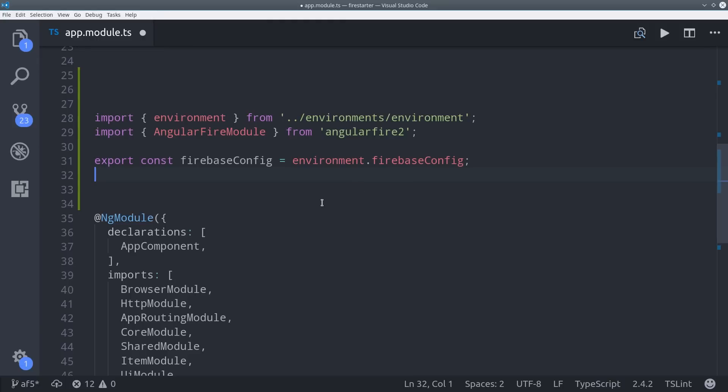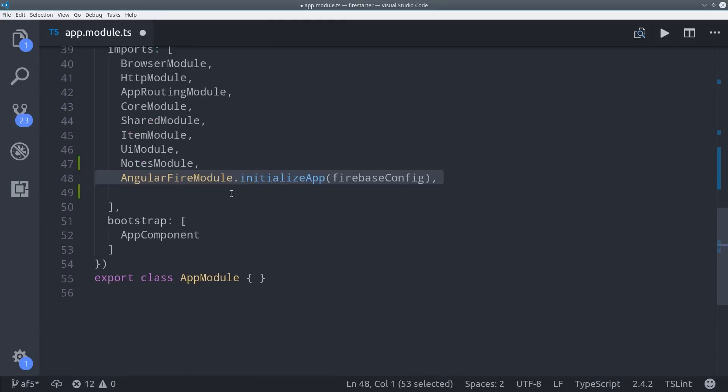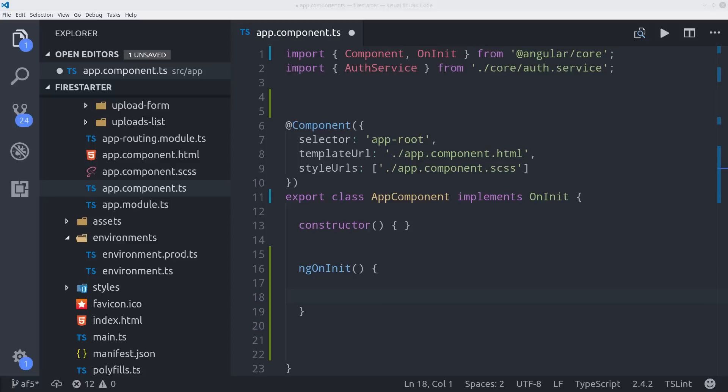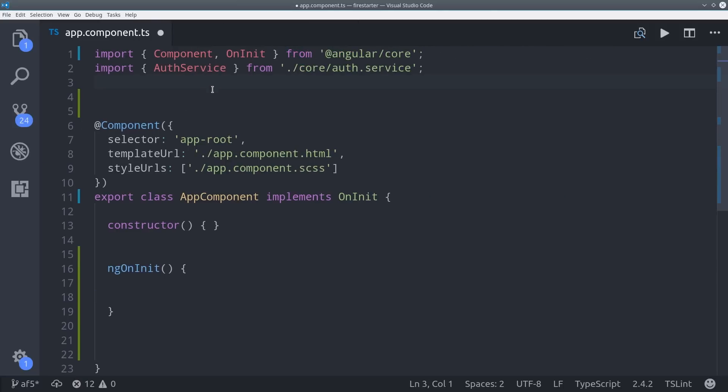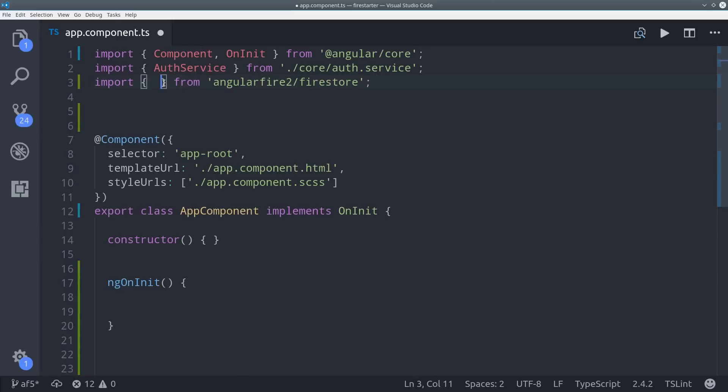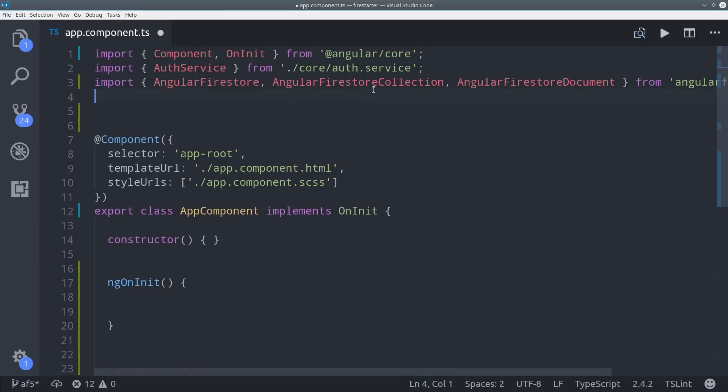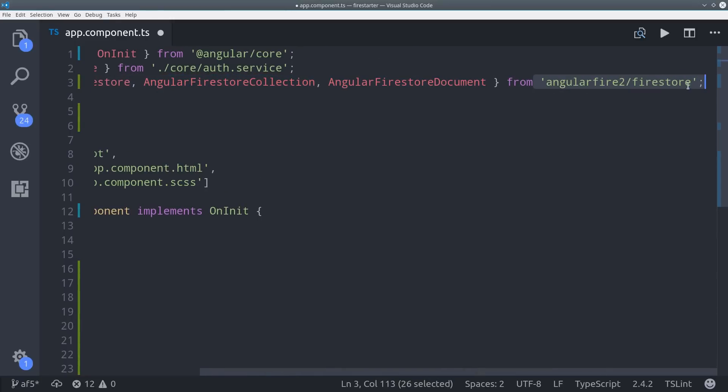From there, you'll need to add it to your app module. So we'll import the AngularFire store module, and then just add it to the import section. Then we'll go into the app component and import AngularFire store, as well as the AngularFire document and AngularFire collection.